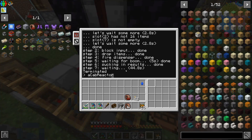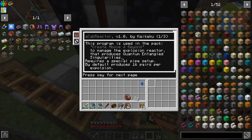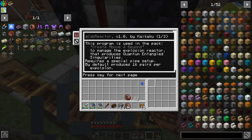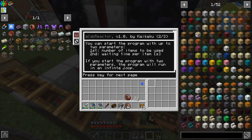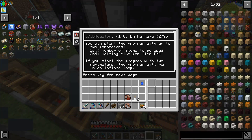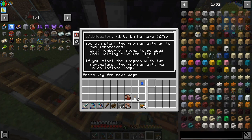Let's start it with our parameters. This is the automated Create Above and Beyond reactor program. By default it produces 16 pairs per explosion. You can start the program with up to two parameters: the first is the number of items to be used — singularities and ender dust — defaulting to 16 of each. The second parameter is the waiting time per item. Importantly, if you start the program with two parameters, it will run in an infinite loop — we'll test that after this run.